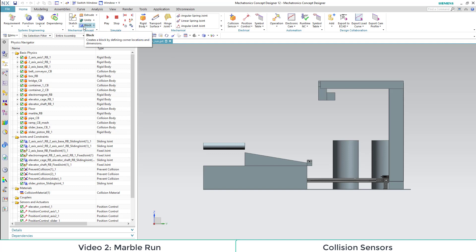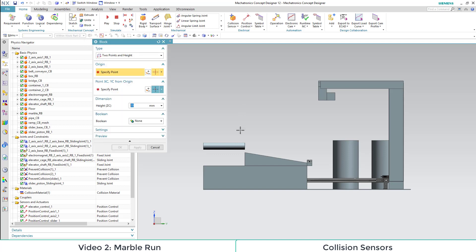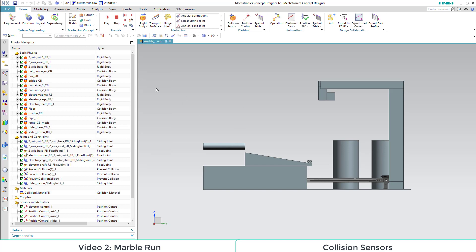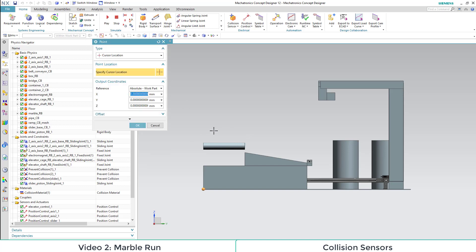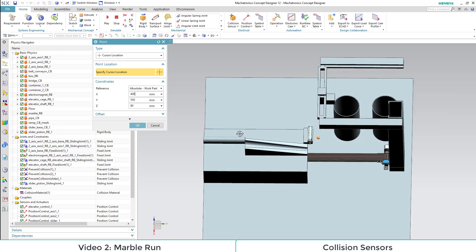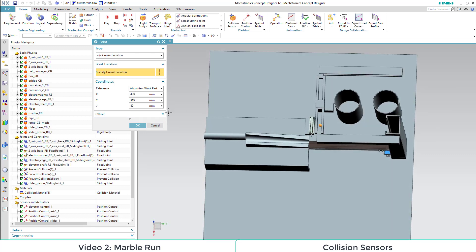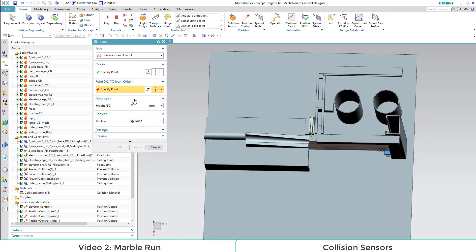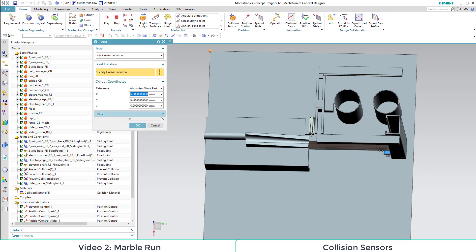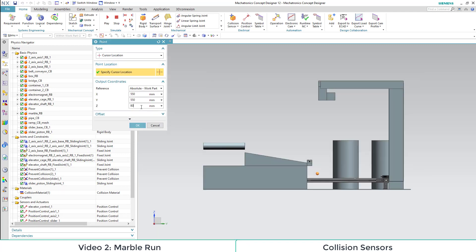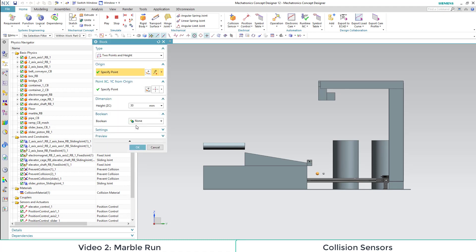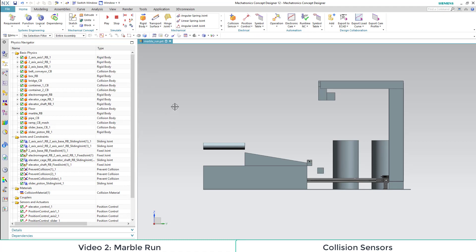As first point we define 400, 550 and 800. And as a second point, 550, 560 and 80. We leave the dimension height as it is.